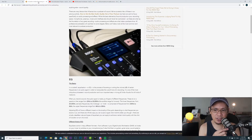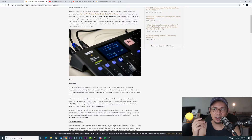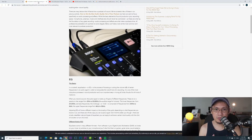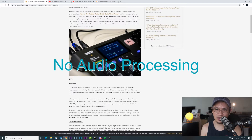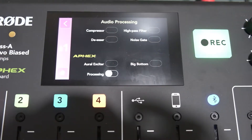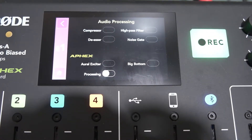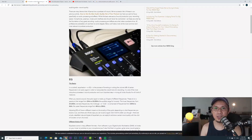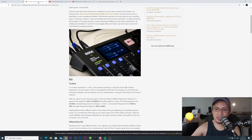We won't explain those in detail, but let's listen to the effect of the audio processing on my recording. Currently, the audio processing is not enabled. So let's try it out — this is a test of the Rodecaster Pro, test one two three. This is without audio processing.